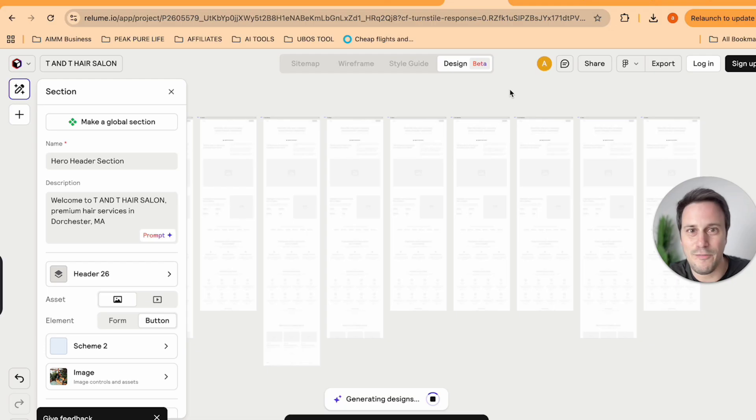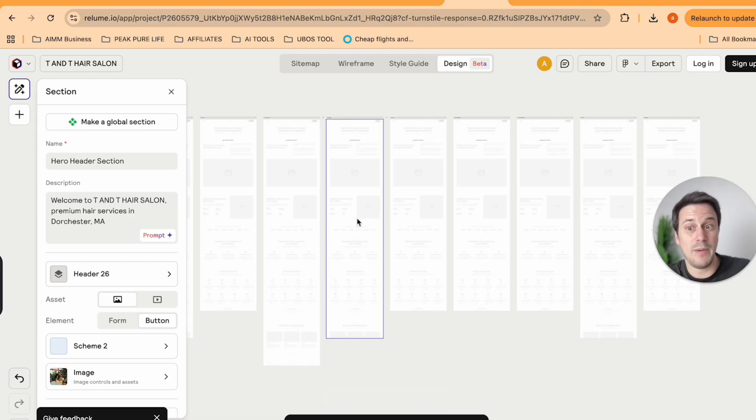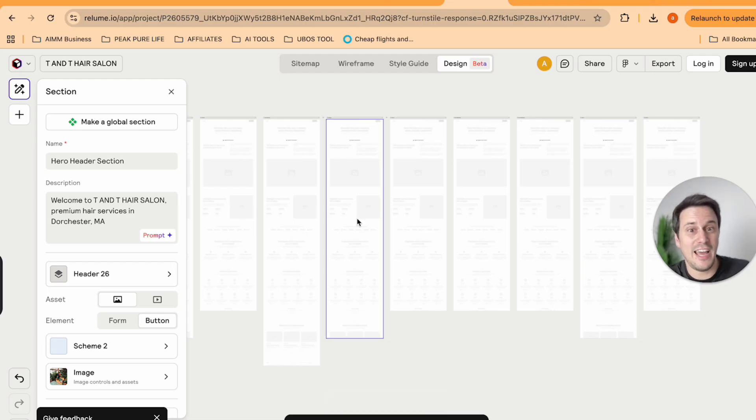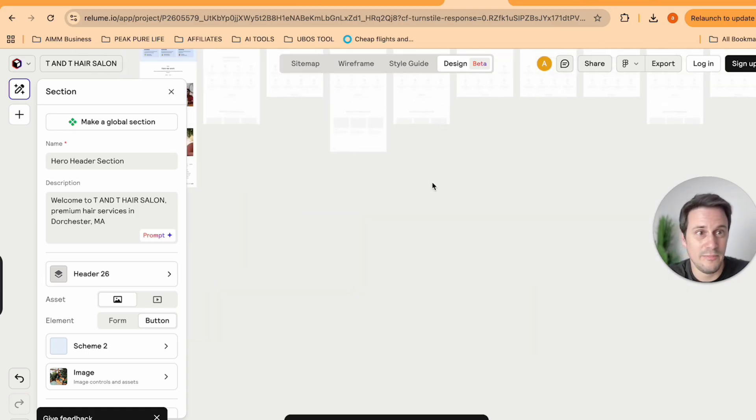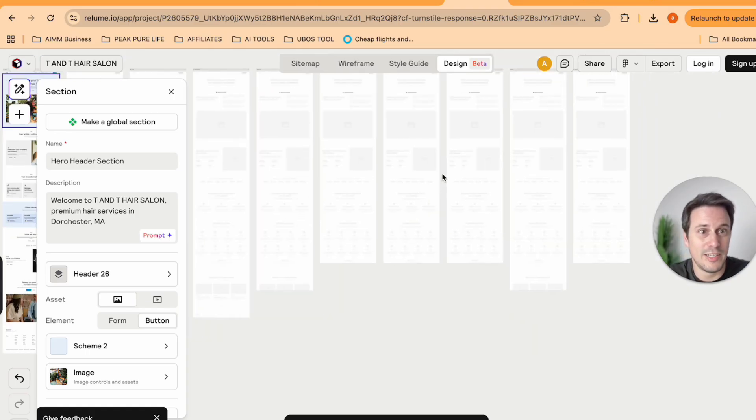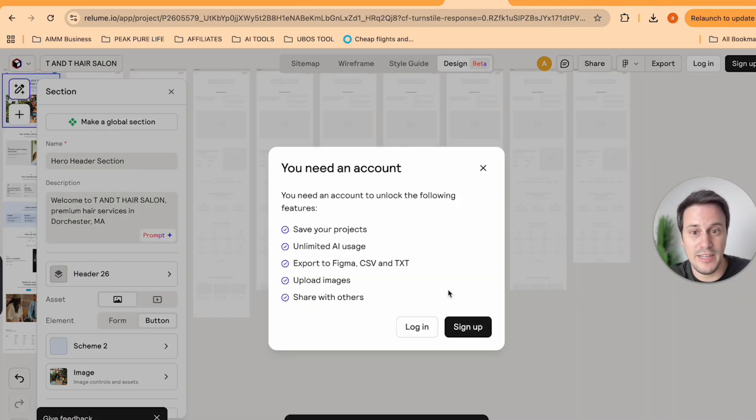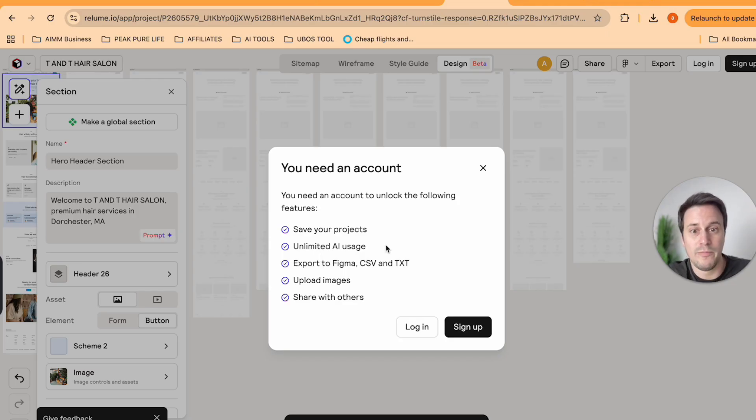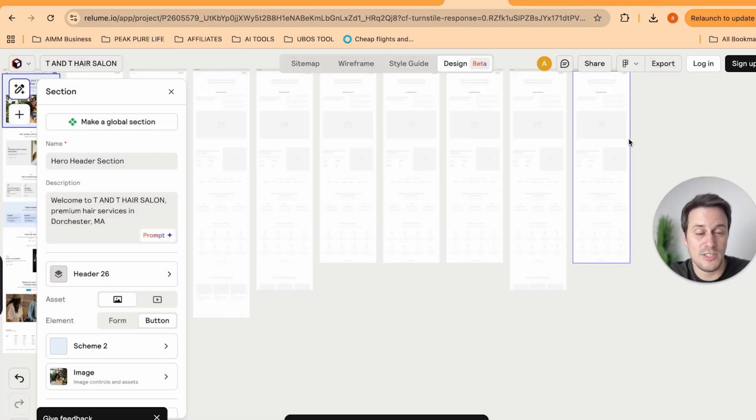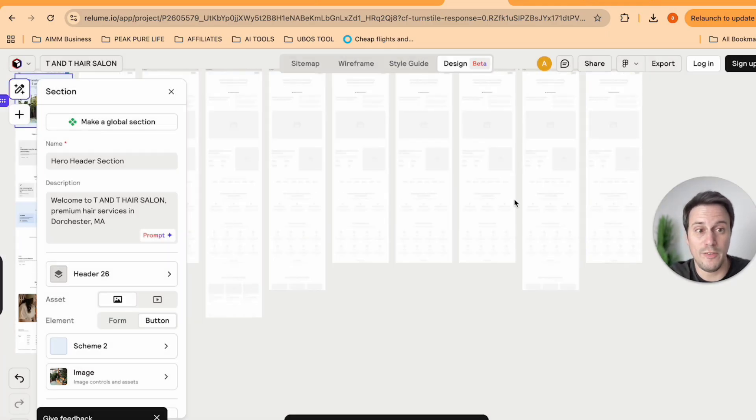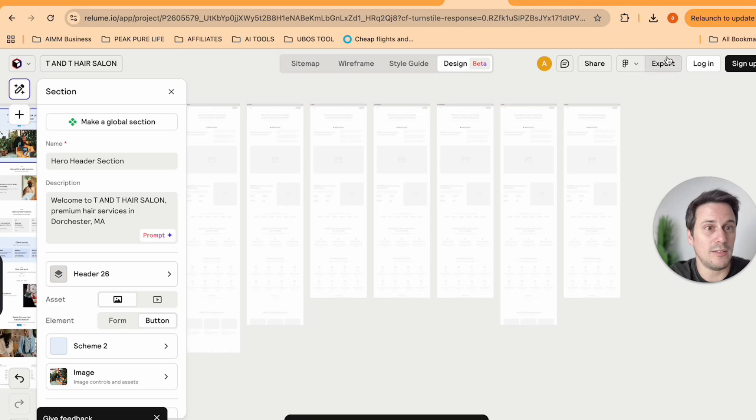And finally, over here, and this is a beta feature that they have, but they've got the actual design where you can then export either into Figma, or they allow you to export into Webflow as well.